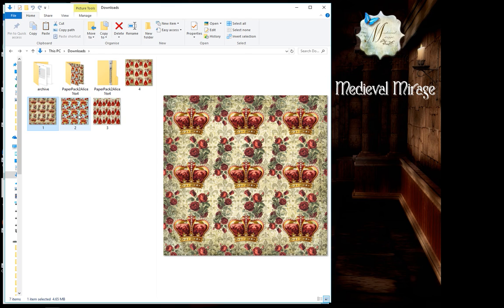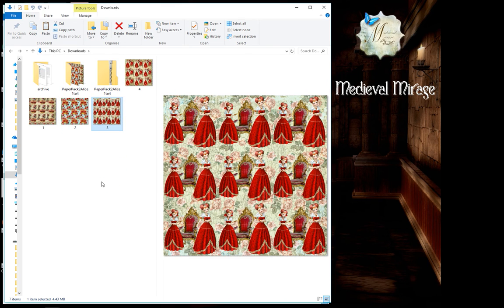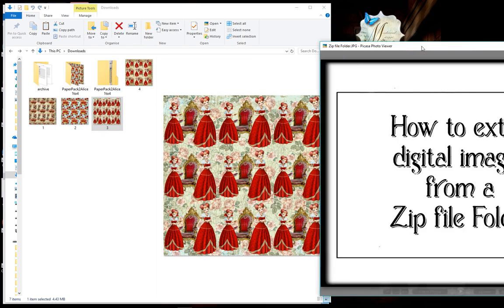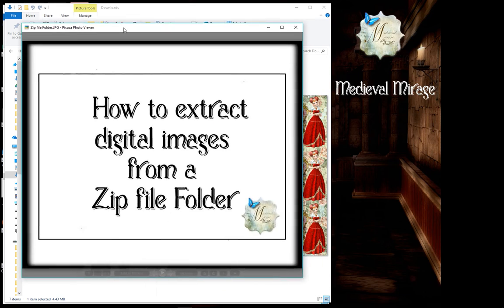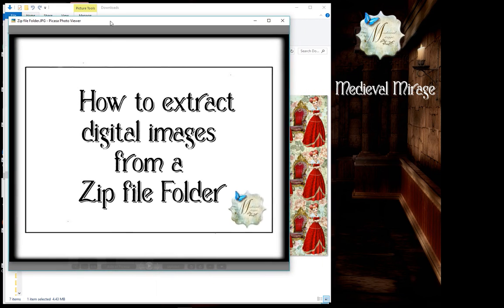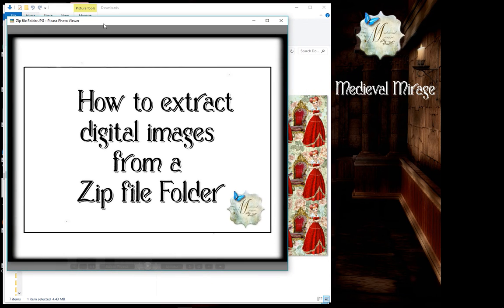Again, now available for you to print and use in your craft projects. So that's it, really nice and simple. So I hope that's been helpful to you.